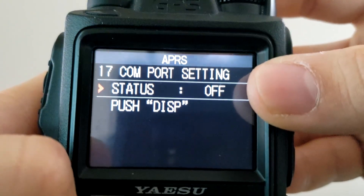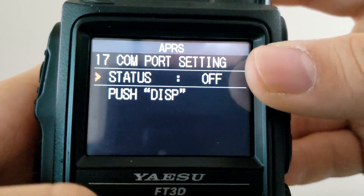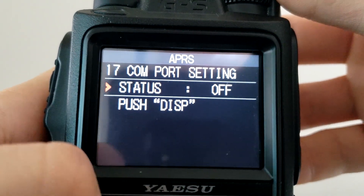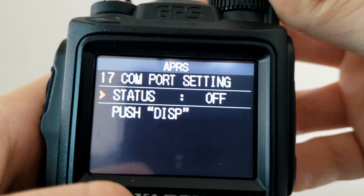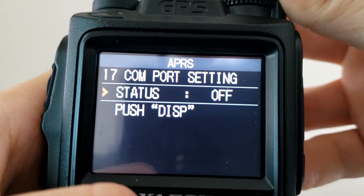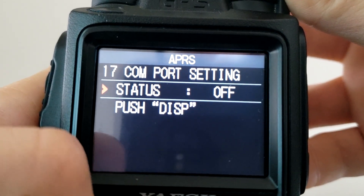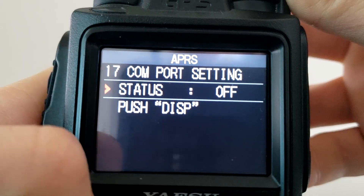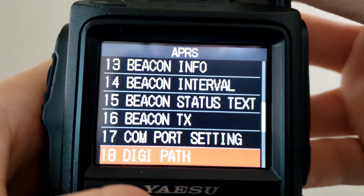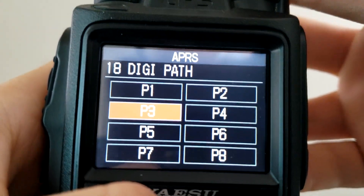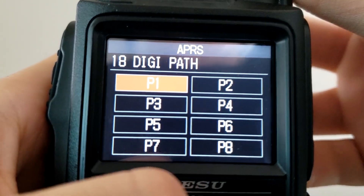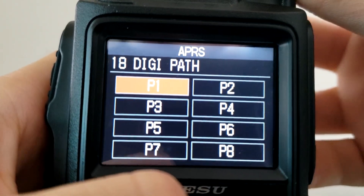COM Port Setting — you can actually use your radio to output GPS coordinates. You can plug your radio into a computer and use different APRS applications, using your radio as the GPS source for those applications. Digipeater Path — this has to do with how your APRS packet is retransmitted when it hits digipeaters.